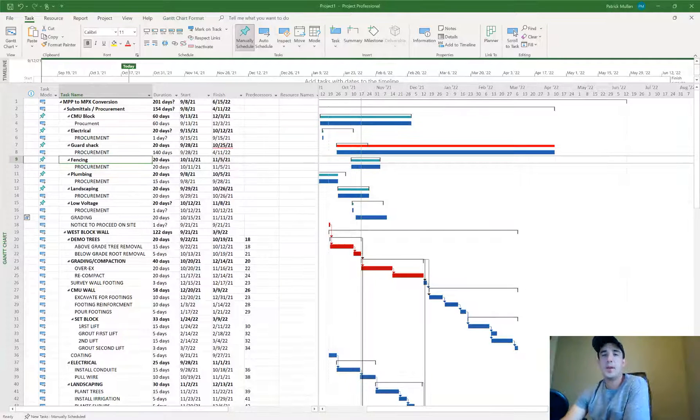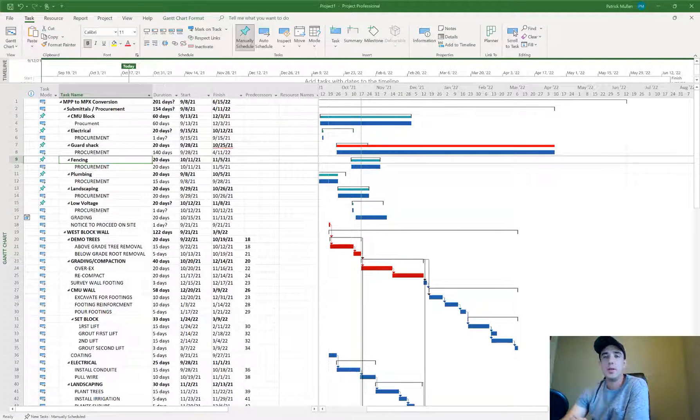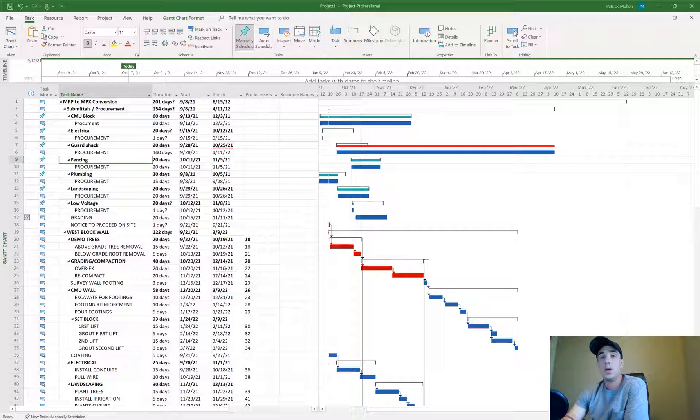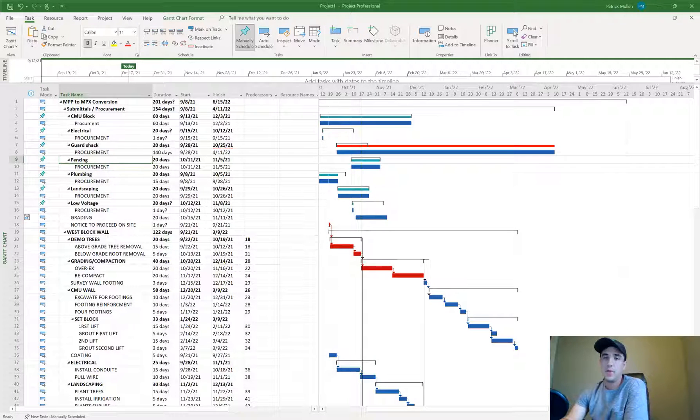Hey, it's Pat from PJM Scheduling Services. Today I'm going to show you how to convert a Microsoft Project file to Primavera P6.